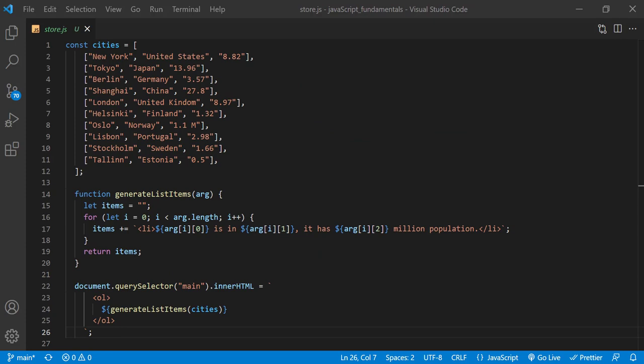In the store.js file, you'll find the program you wrote in the previous lecture about javascript arrays. What we have here first is a multi-dimensional array called cities. It holds 10 nested arrays and each nested array has three different types of items such as city name, country name, and total population.